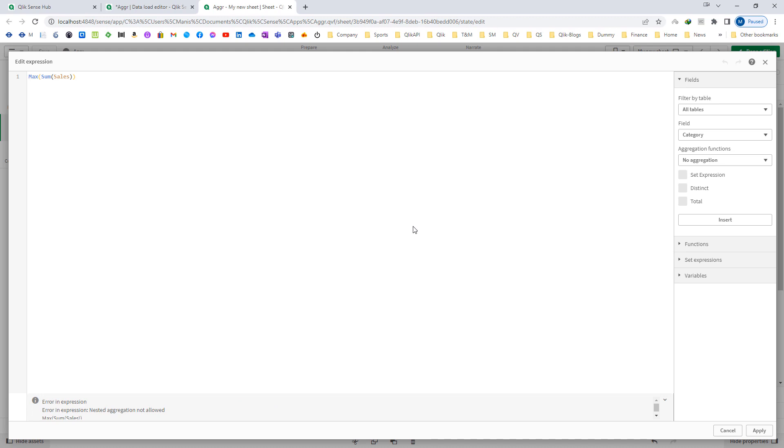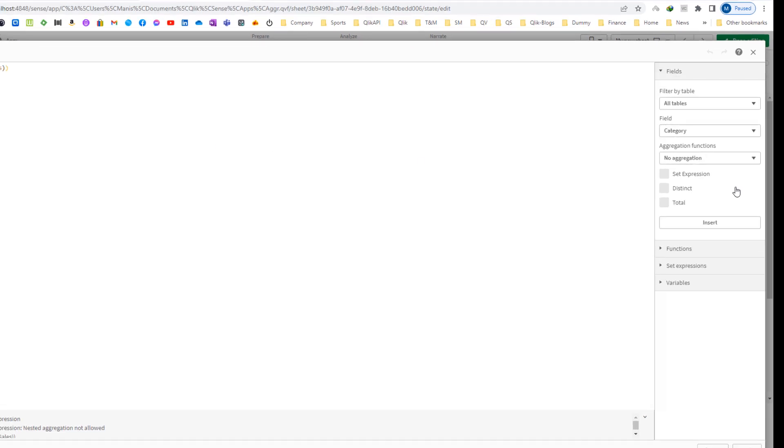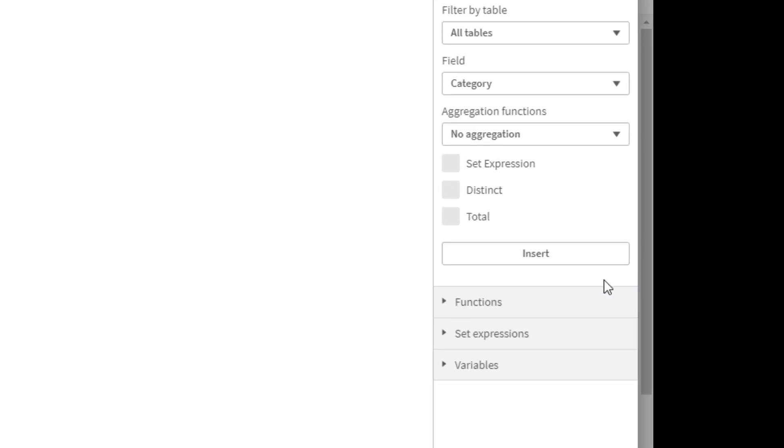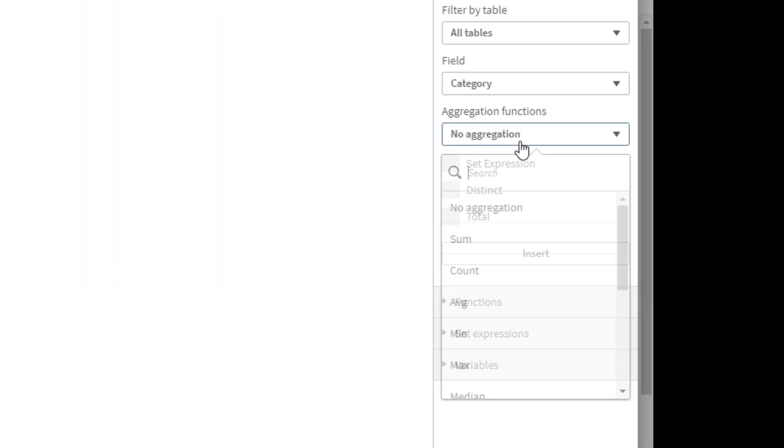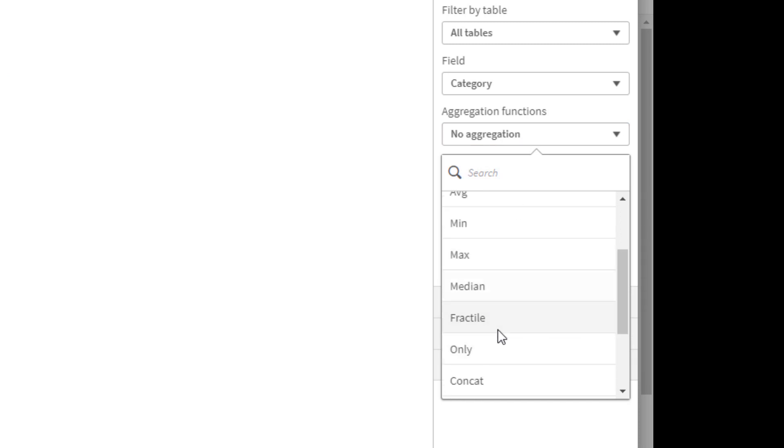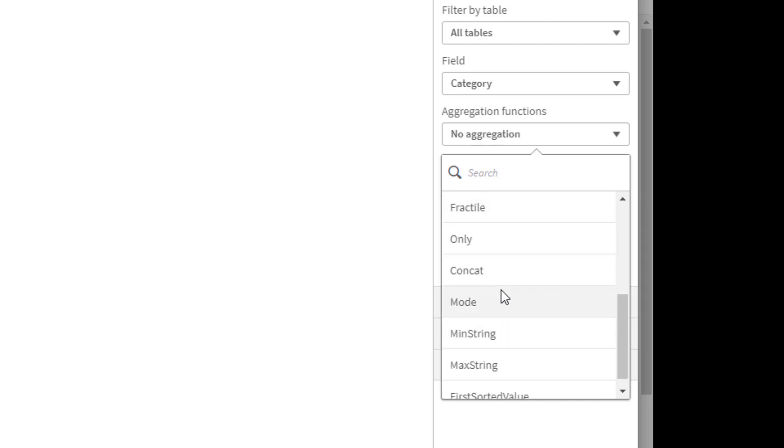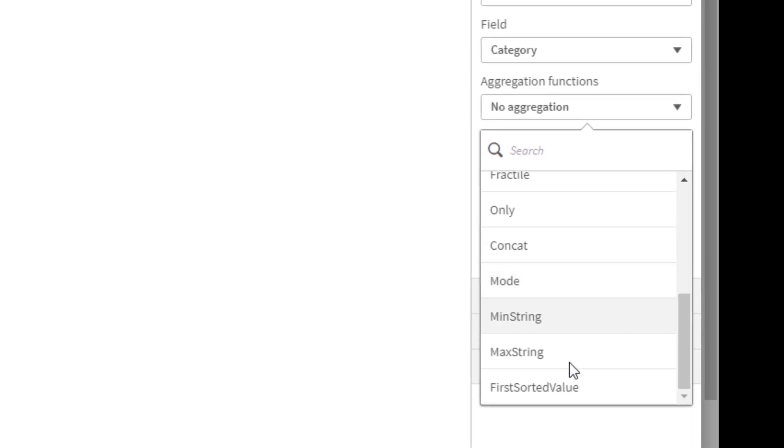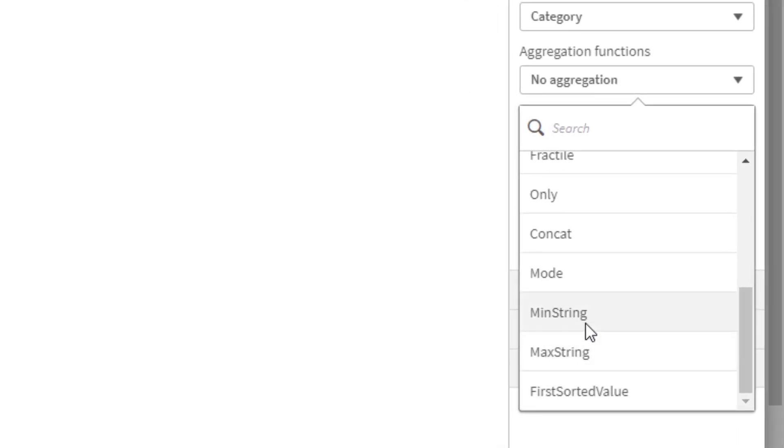Even in SQL or Oracle when you are doing the same, you will get nested aggregation error. So the meaning of this error is when you are using more than one aggregation function. When I am talking about aggregation function, I mean these functions: sum, count, average, mean, max, median, fractal, only, concatenate, mode, first sorted value, mean string, max string. These are all aggregation functions.